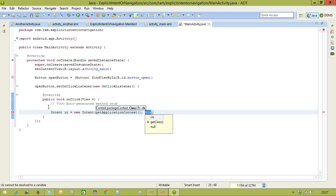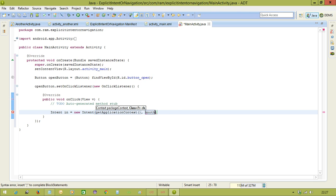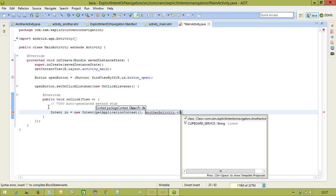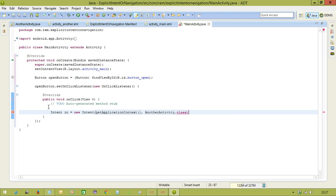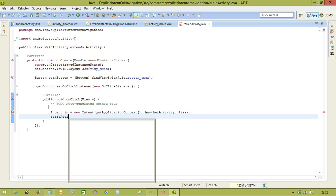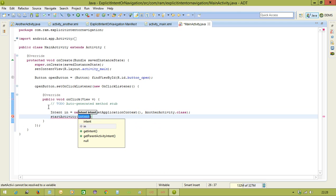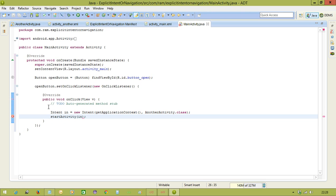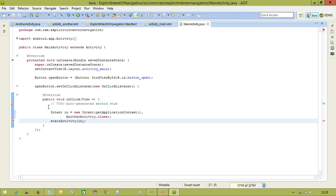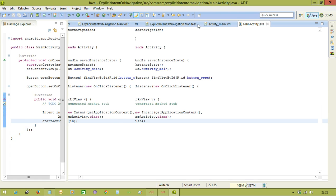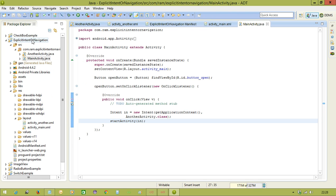And the second parameter is which activity you want to launch. That activity name you need to pass. That means that Java class name you need to pass with a dot class extension. Here we want to open another activity. So another activity dot class. Now you need to execute this intent using the method called startActivity and pass the intent object there. So this is the two lines we are using to open any other activity. This is the example of explicit intent.